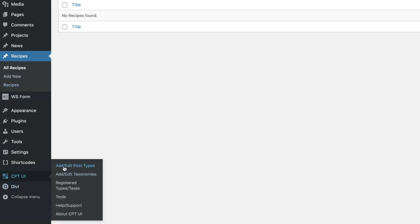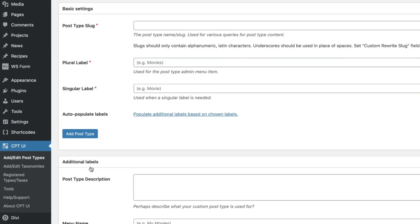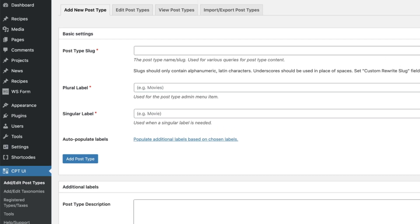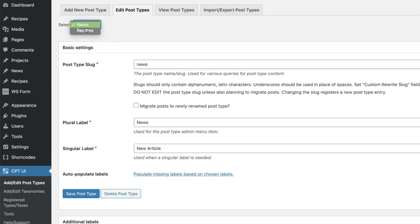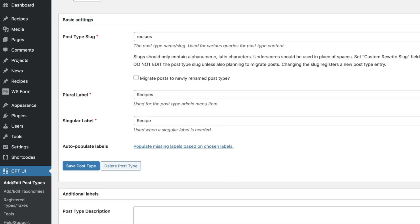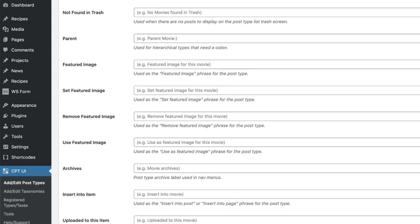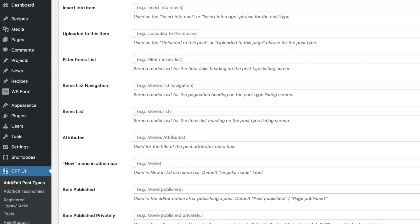Go back to our post type that we created. You're going to go up here to the top and you're going to select edit post type. See that up here at the very top. We're going to click that. We're going to select the post type that we've created recipes. Now we're going to slide all the way down to the bottom.